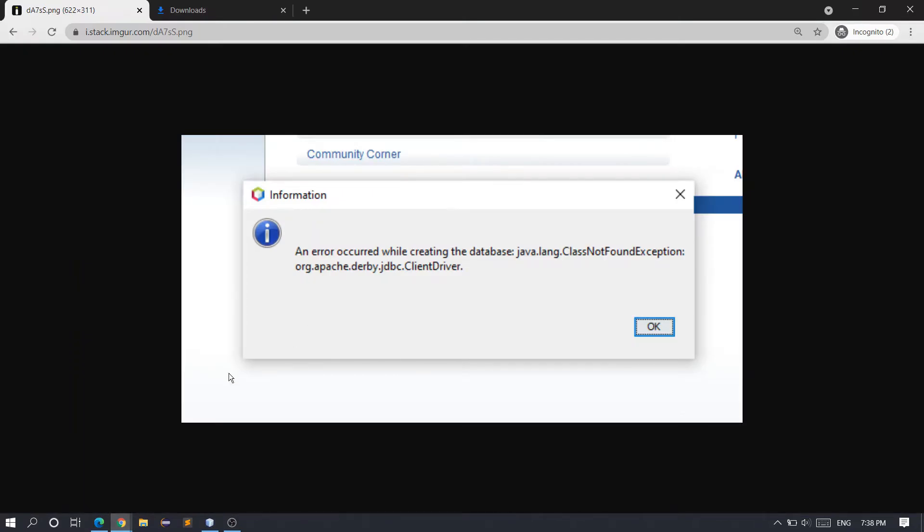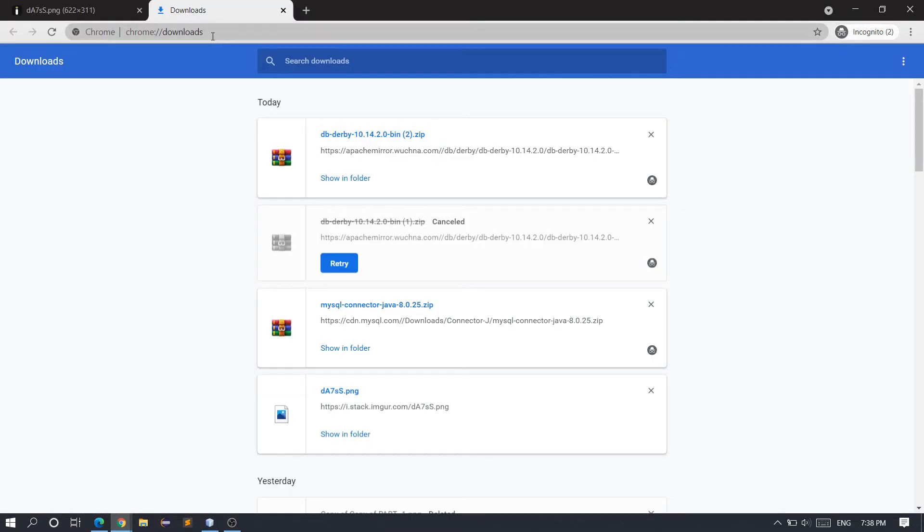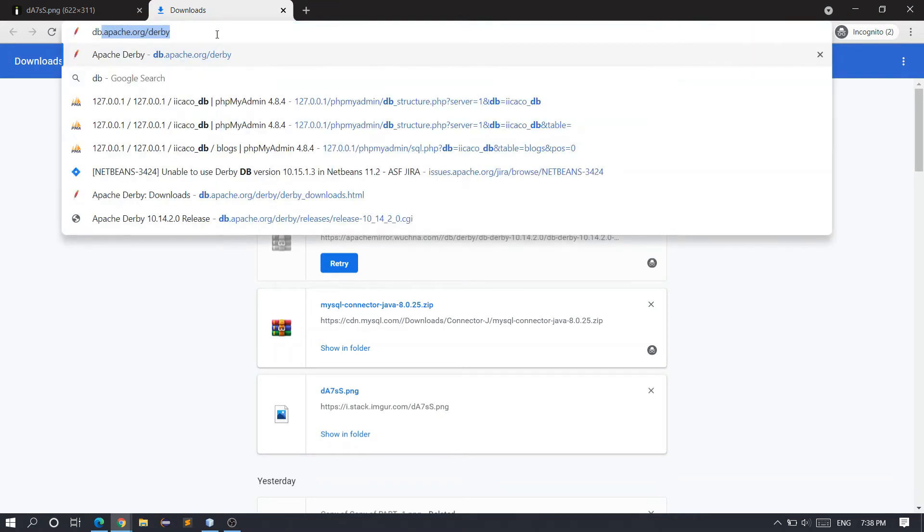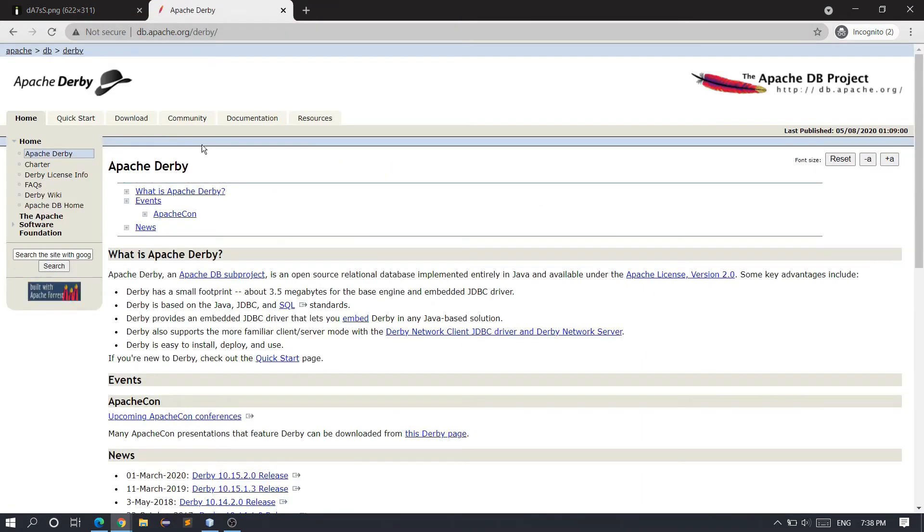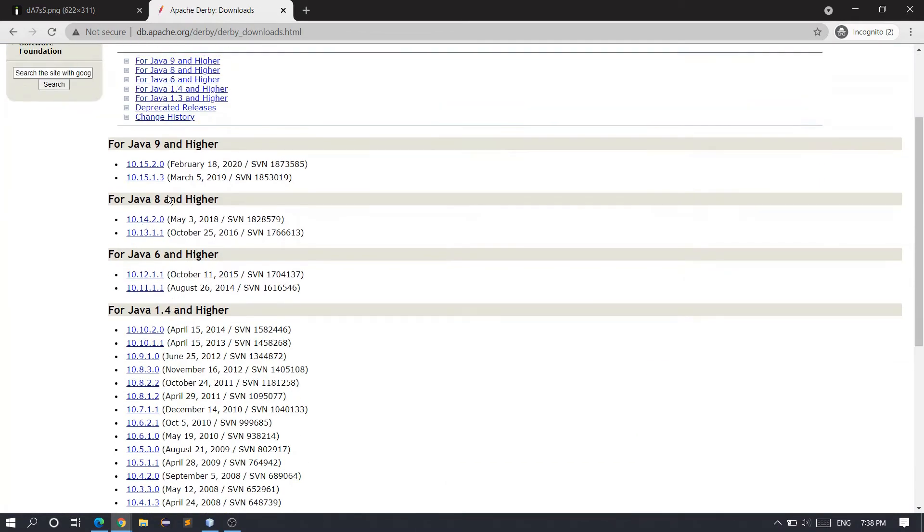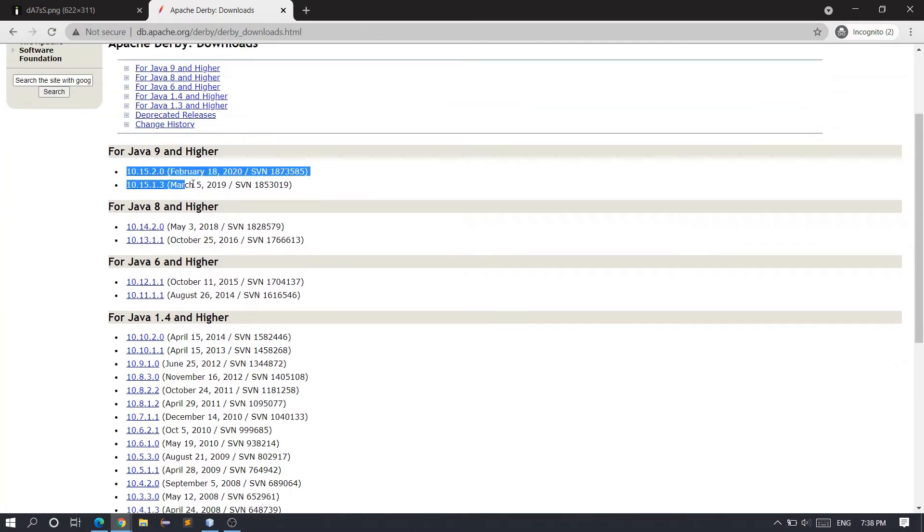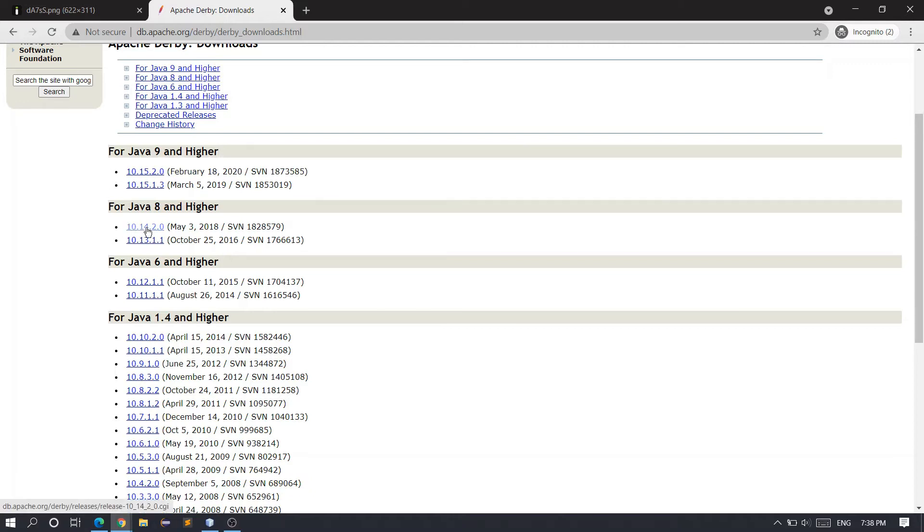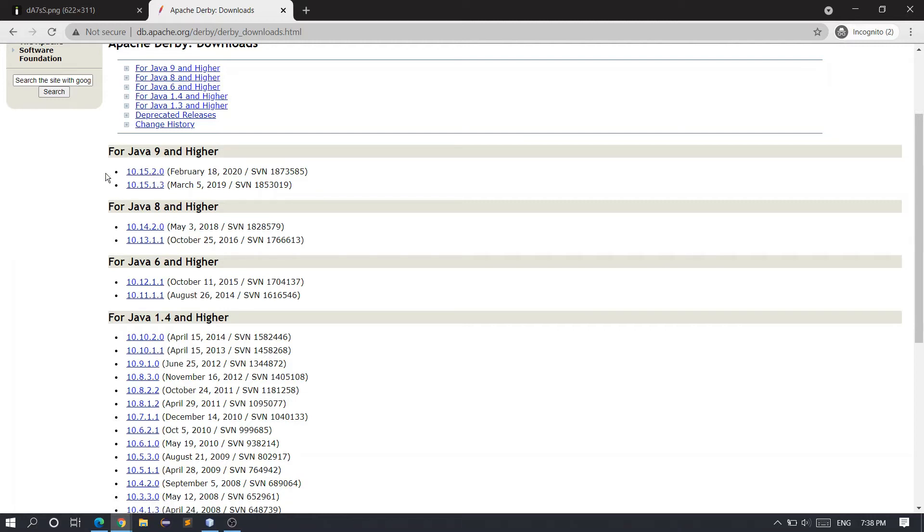So how to solve this error? First, we have to download the Derby database. Go to db.apache.org/derby and go to the download tab. Here you'll find JAR files, but make sure to download version 10.14.2.0 and do not download version 10.15.2.0 because there are some issues in versions 10.15.2.0 and 10.15.1.3.